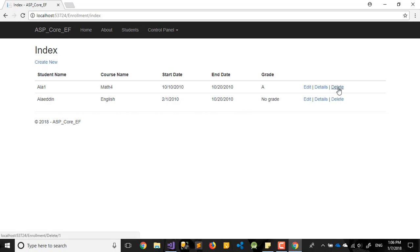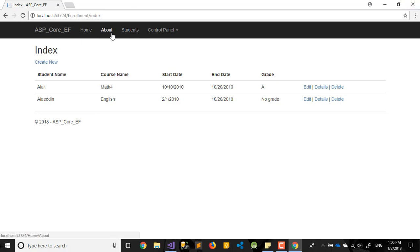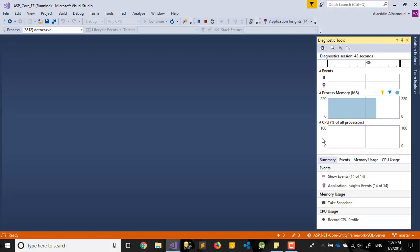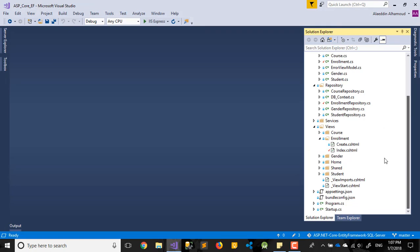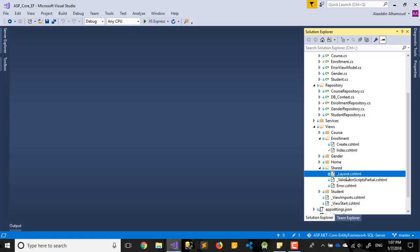Now I think we did not implement Delete yet, so let me do that. At the same time, I'll add Enrollment to the navigation bar. To do that, I go to Shared Views and open the Layout.